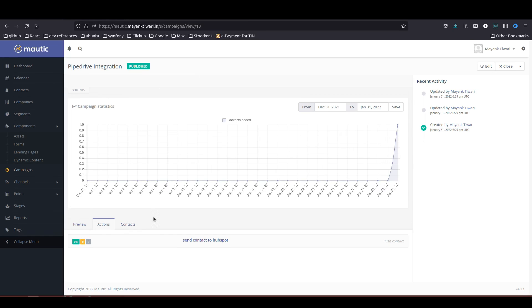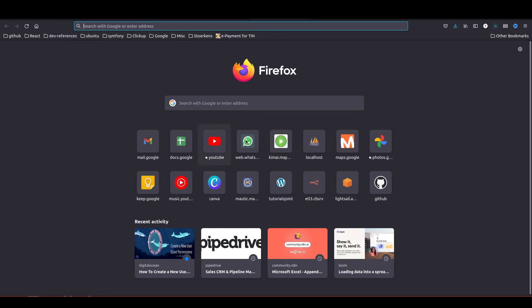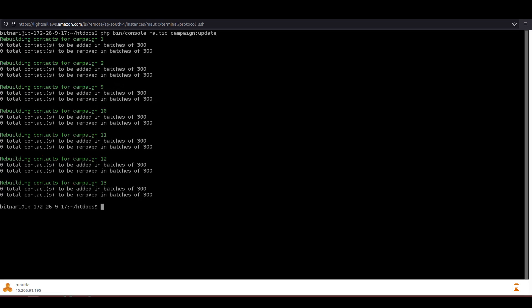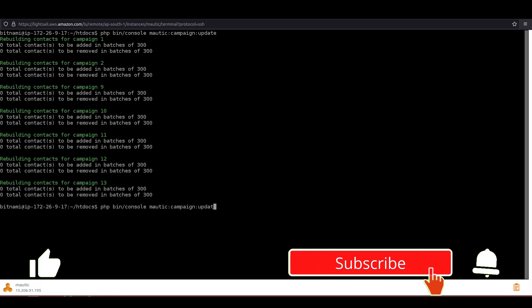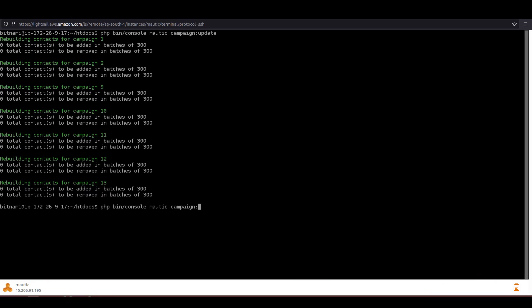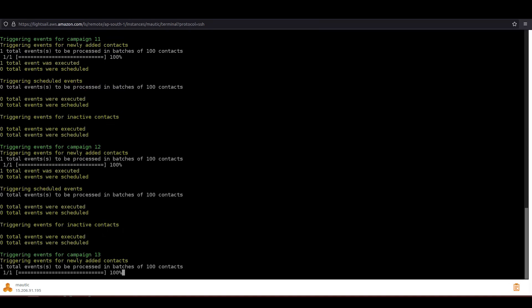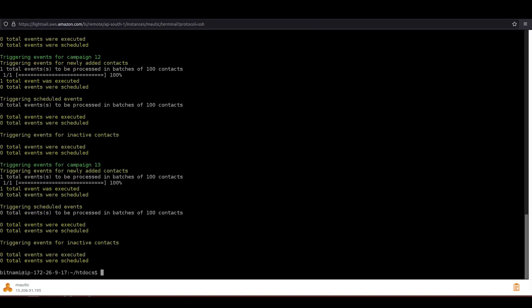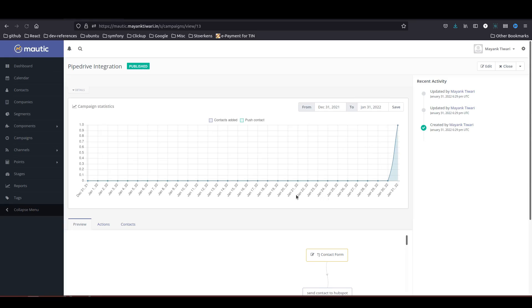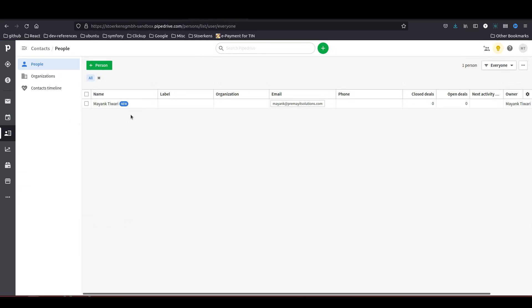So what I am doing here is manually updating and triggering the campaign so that this is faster to show. Okay, so campaign has been triggered. As you can see, push contact was executed. Now let's go to Pipedrive and check if this contact was created.